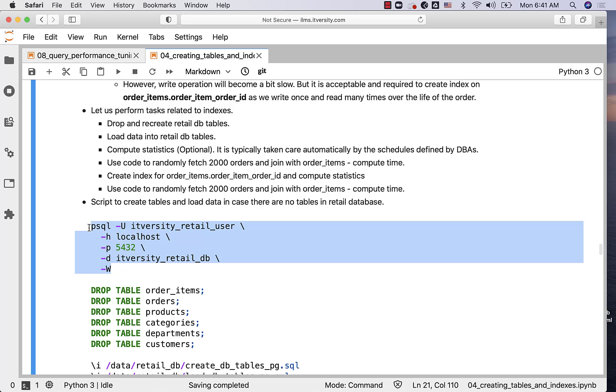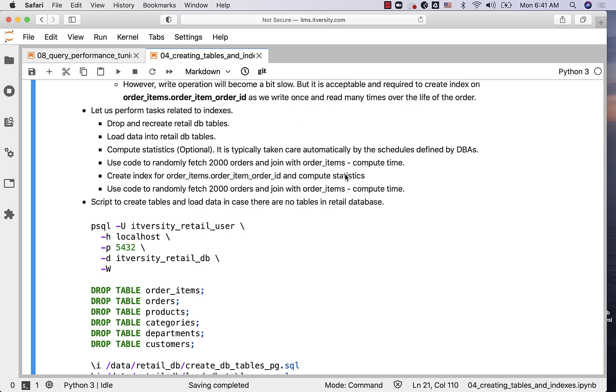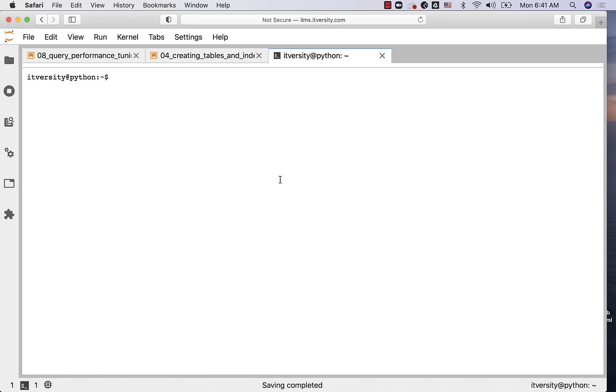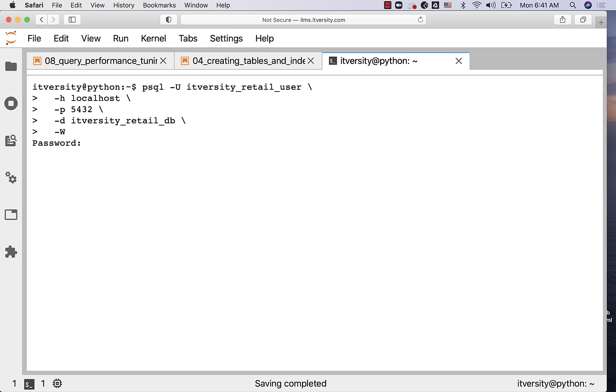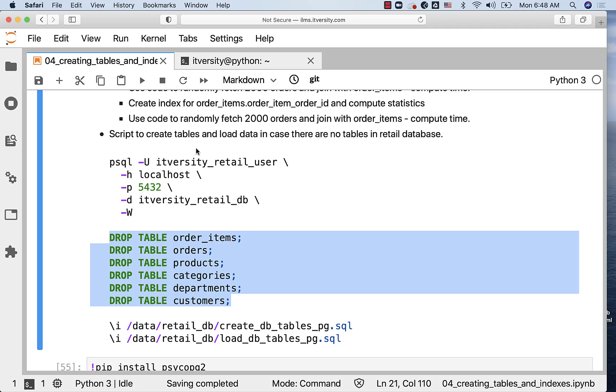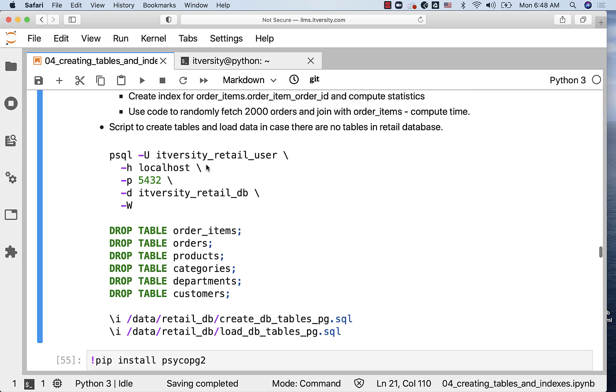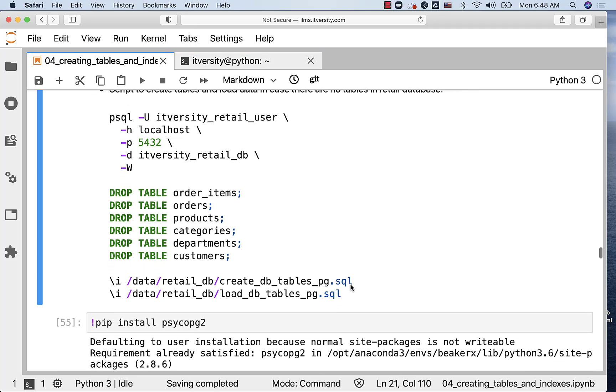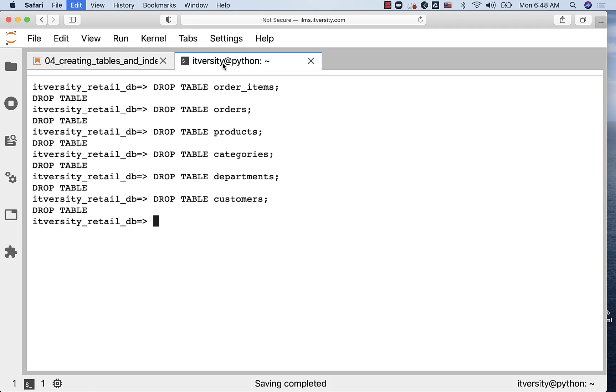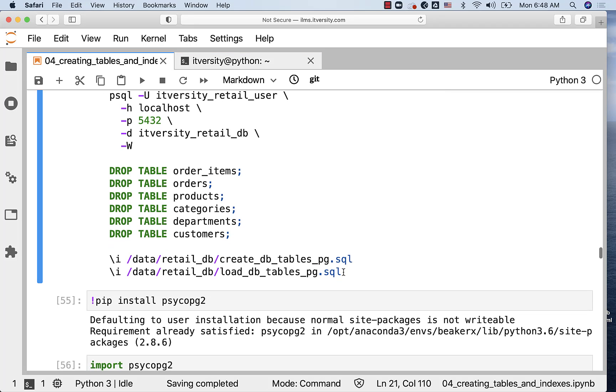Here is the script to create tables and load data. Let me first copy paste this command to connect to the database. You can use the terminal and paste this command. It will prompt for the password. As you have successfully connected, now you should be able to copy these commands to drop the tables. If you observe, there is no cascade here. The reason is the tables are dropped in right order. We have dropped the child tables first and then the parent tables.